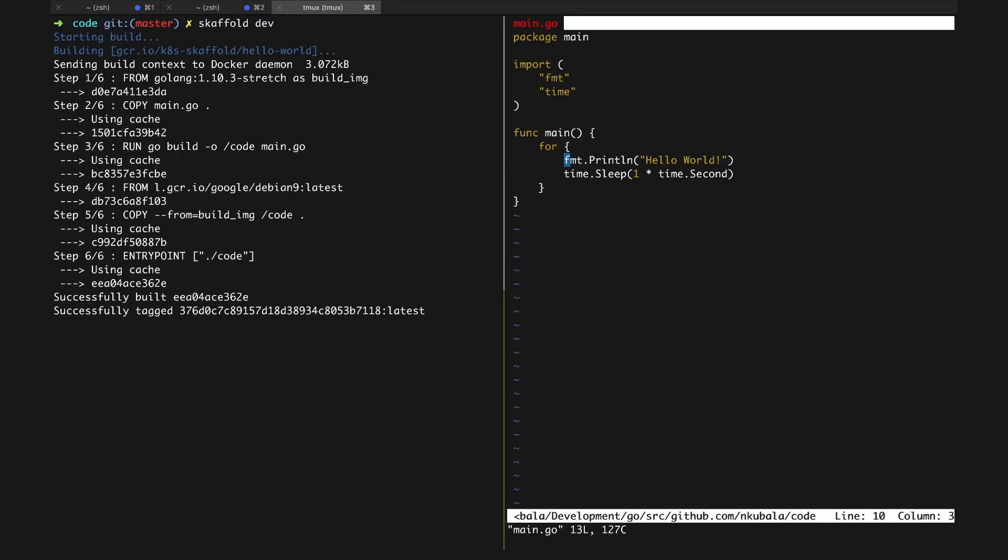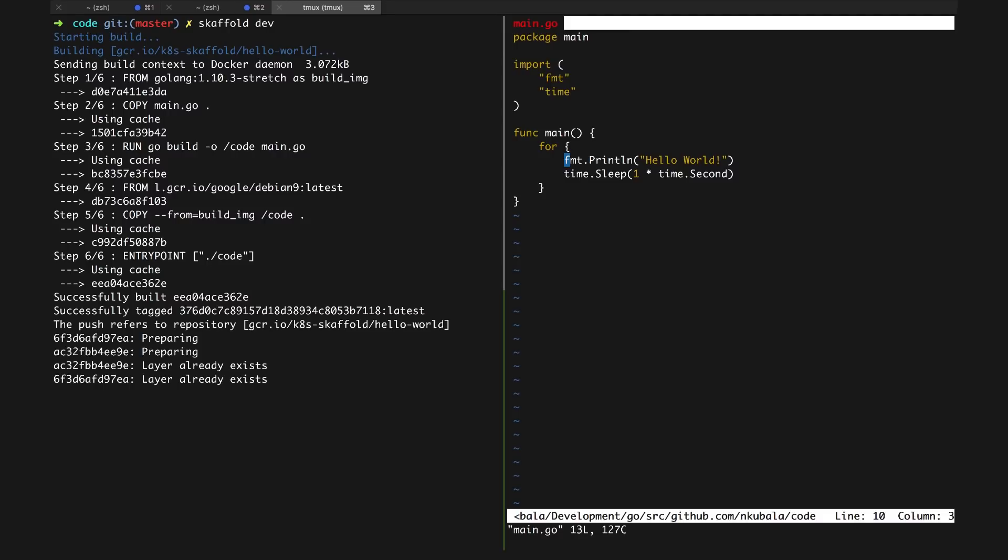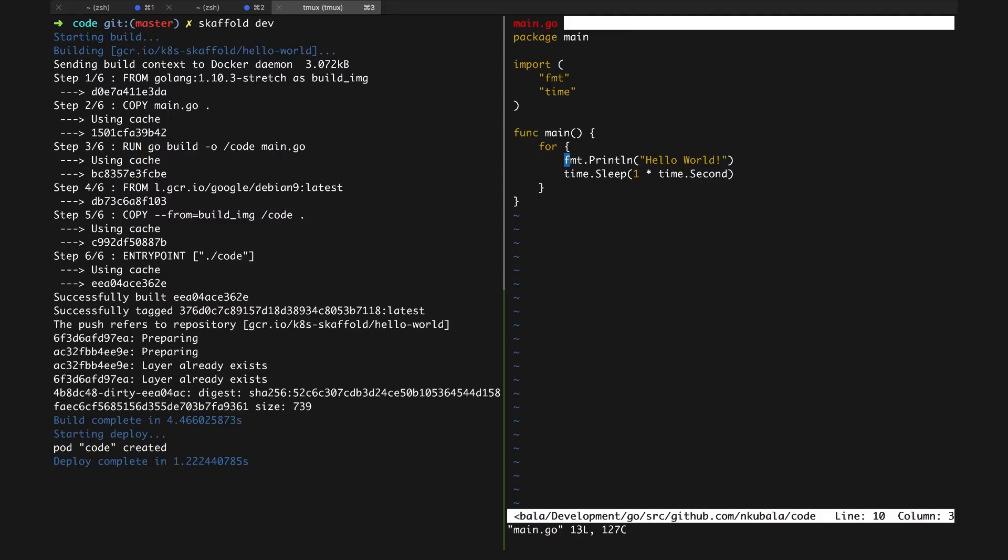As we run Skaffold dev, you can see Skaffold immediately builds the artifact we specified and pushes it to the target registry. It then creates a pod in our cluster using the image we just pushed.